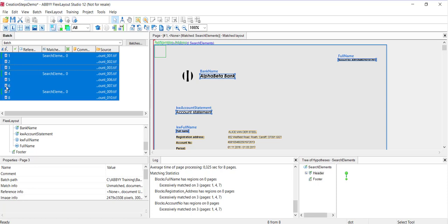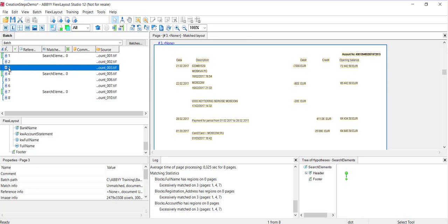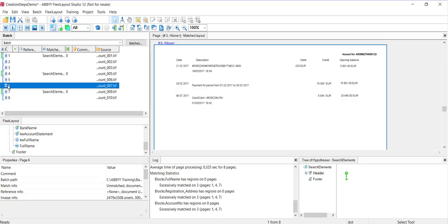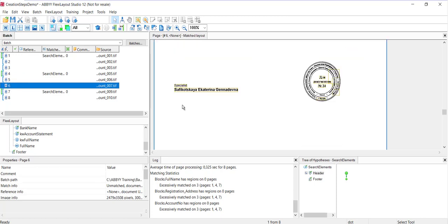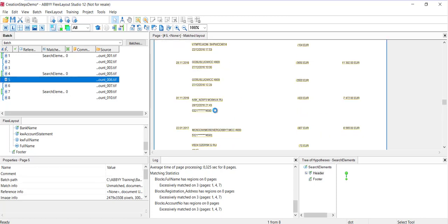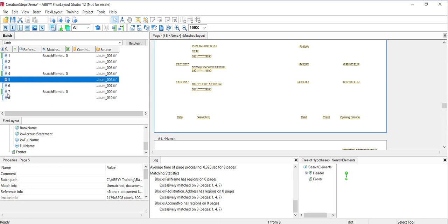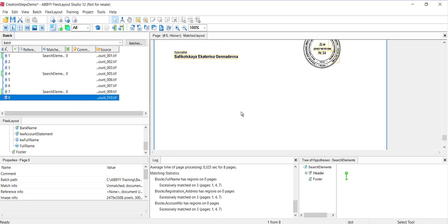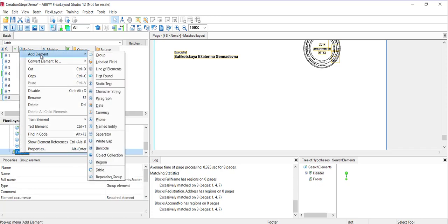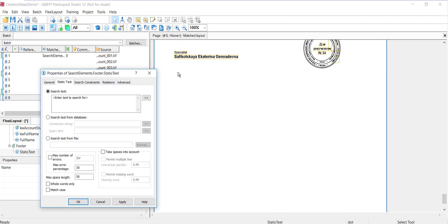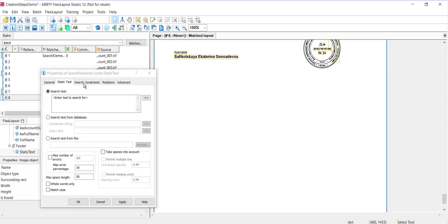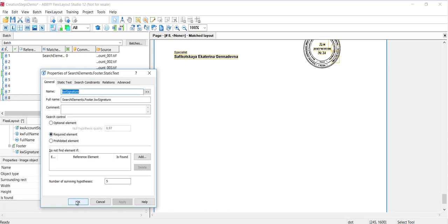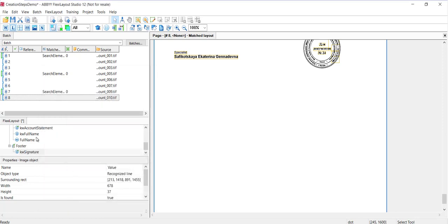It looks to me like the last pages are pages three, six, and eight. If I look at page three, I see a specialist's signature. On page six, I see the same. If I check five, I don't see that signature. And eight, once again, I see that signature. So I am going to create a static text element in the footer. I'm going to call this keyword signature. And I am going to place this string as my search text. I'll go back and make this required. When you have a required element, you see a little green check mark.